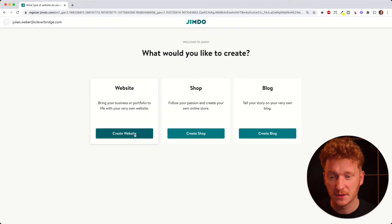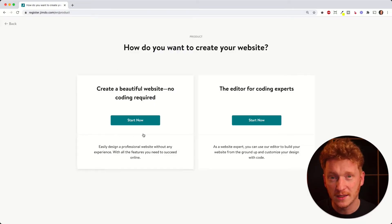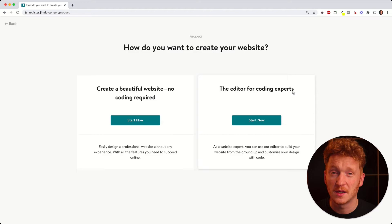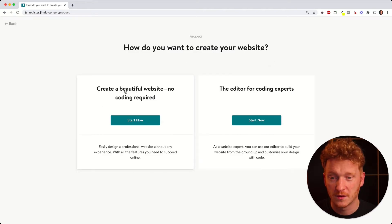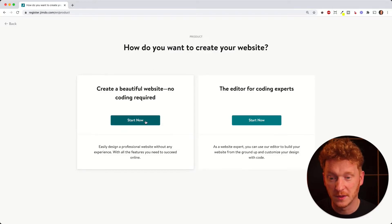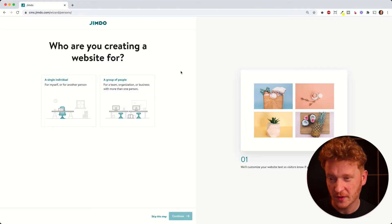On the next screen it gives you a choice between the new editor called Dolphin and the old editor called Creator. Creator is described as being for coding experts, so since we're watching this tutorial we go with the normal editor without HTML and CSS — that's called Dolphin. Click 'Start Now' and it will take you to a survey.